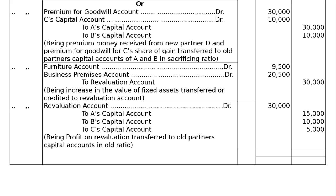Next entry: revaluation account debited Rs. 30,000 — this is the profit, since asset increased means a capital gain. Revaluation account debited Rs. 30,000 to A's capital account Rs. 15,000, to B's capital account Rs. 10,000, to C's capital account Rs. 5,000, being profit on revaluation transferred to old partners' capital accounts in old ratio. Total is Rs. 2,90,000 on both debit and credit columns.